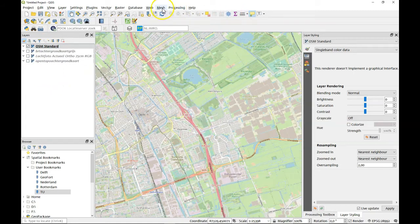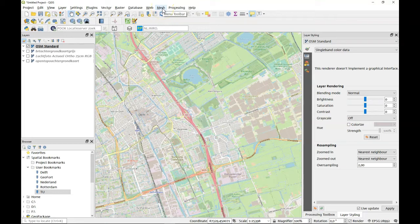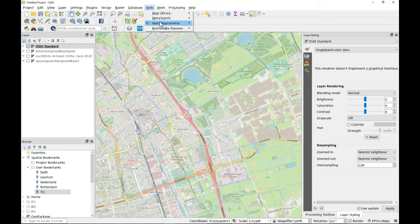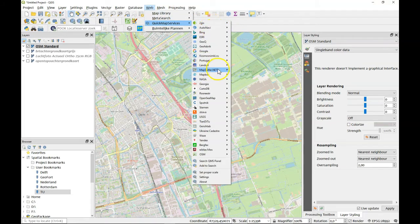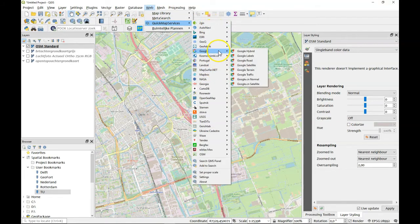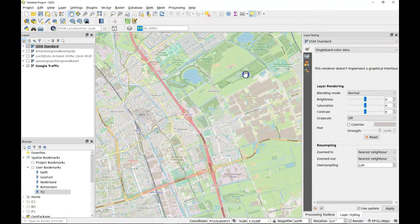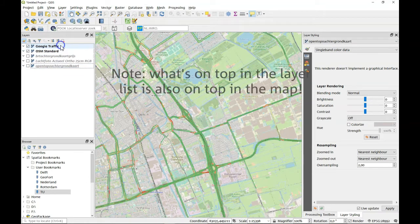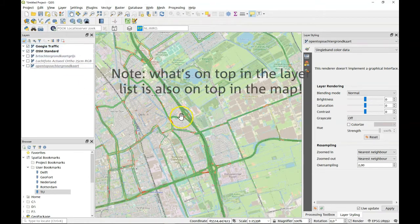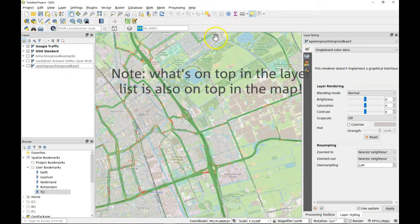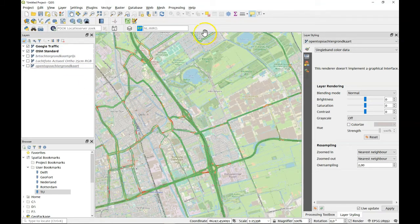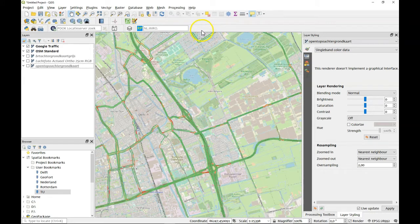There's others as well. For example if you want to have some Google things you can do that as well. Even the Google traffic is here. I put a Google traffic on top of that and you see you recognize it. I think it's got a five minute update frequency or so, so it's more or less live.